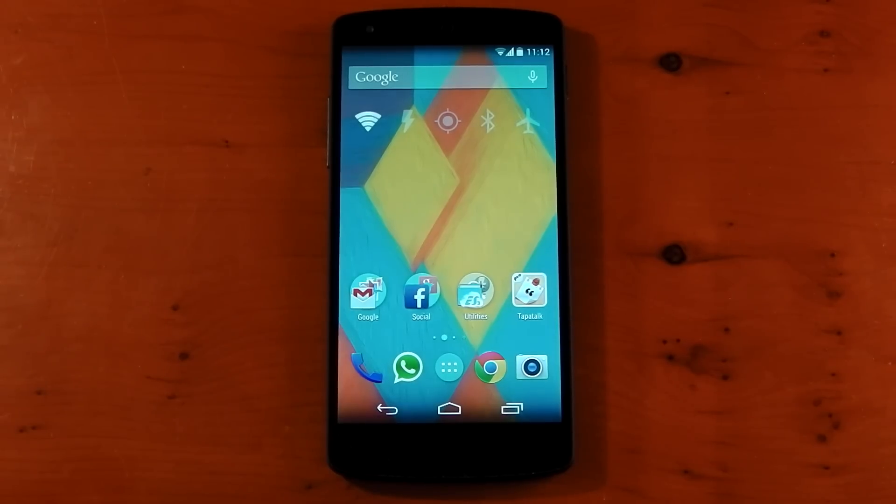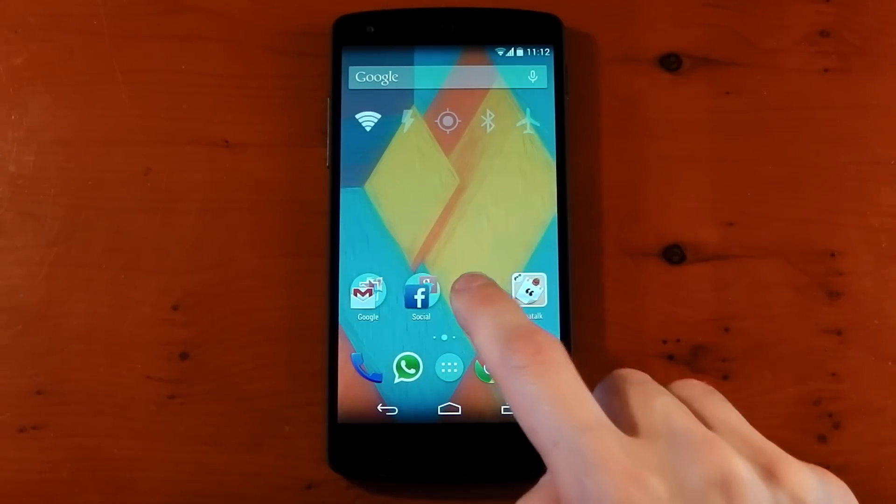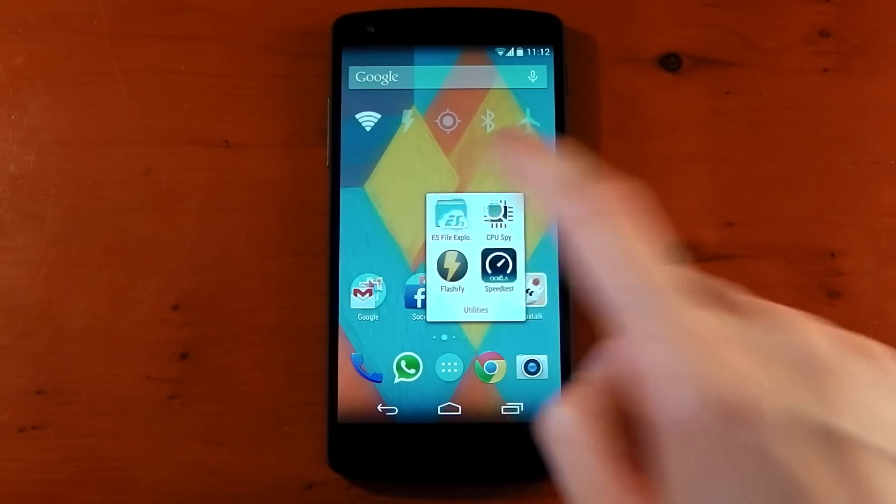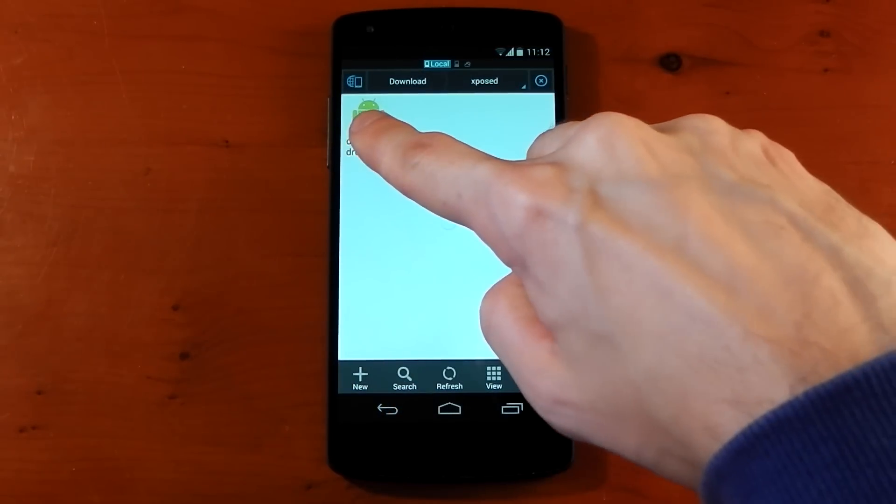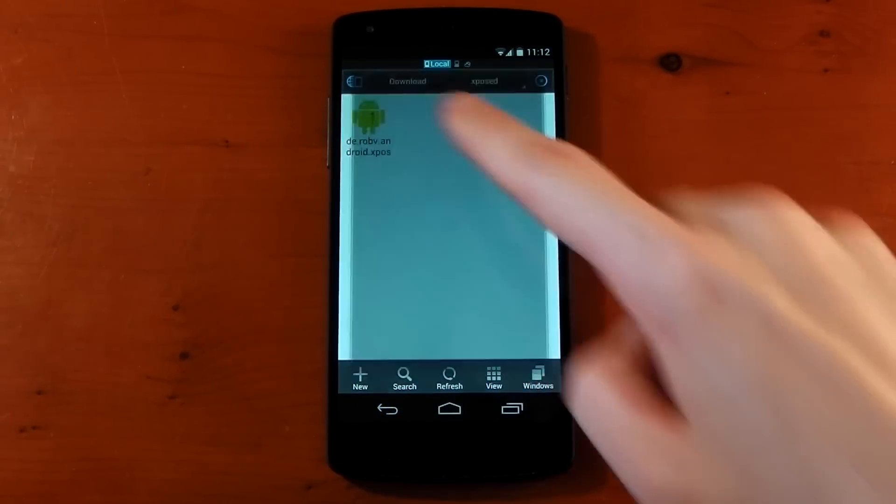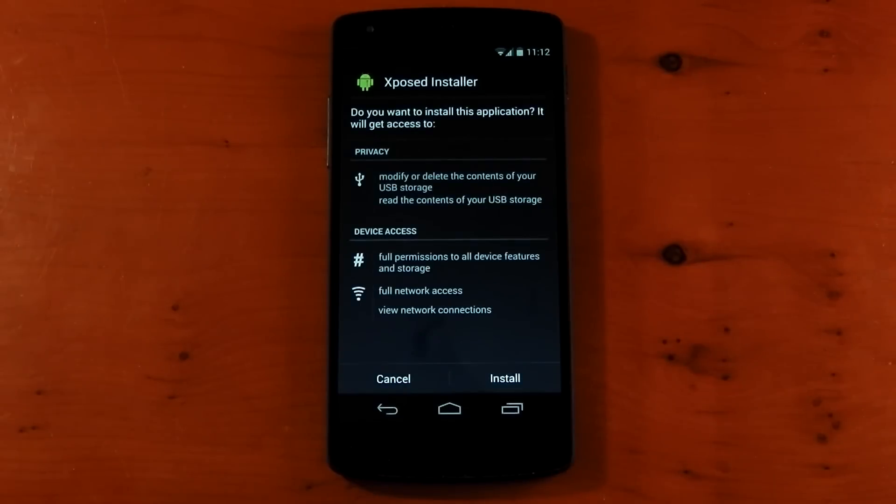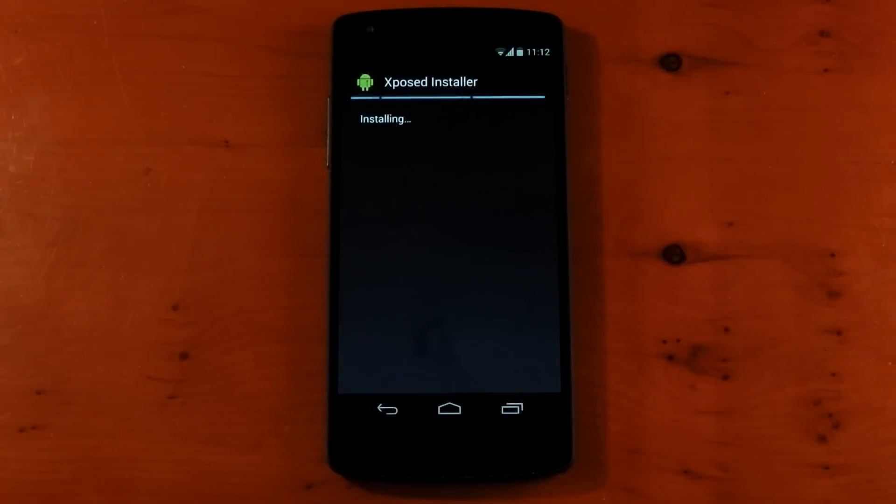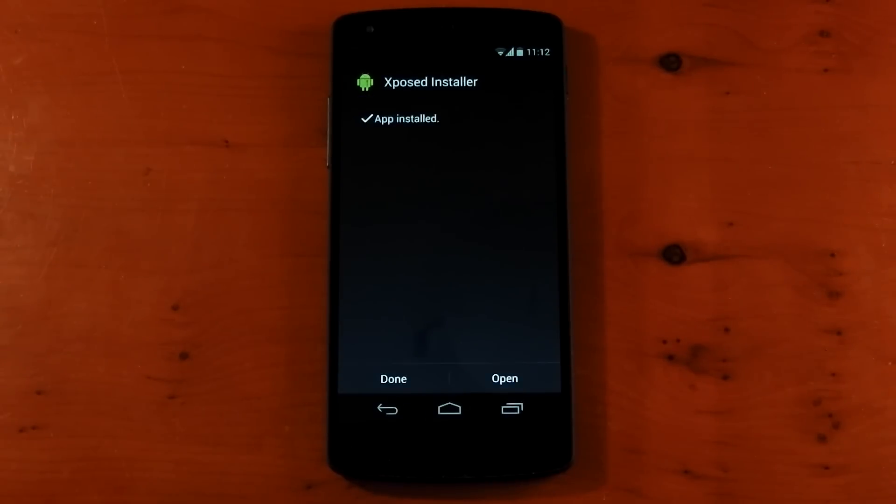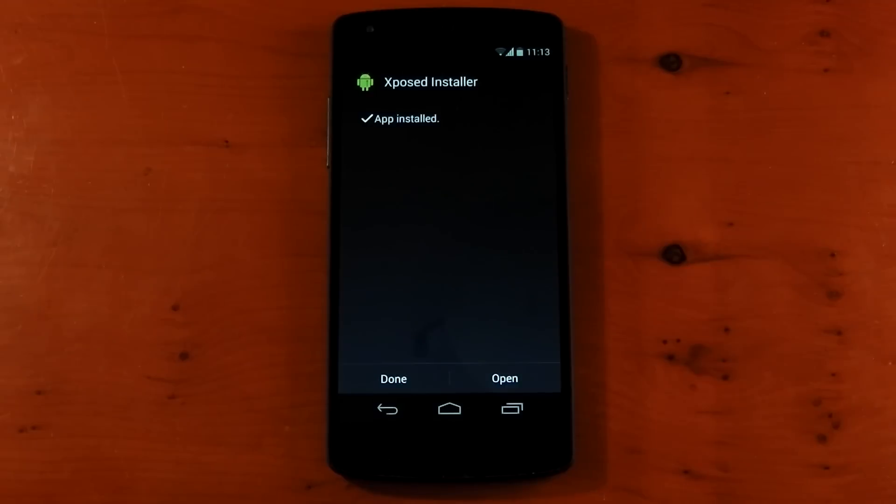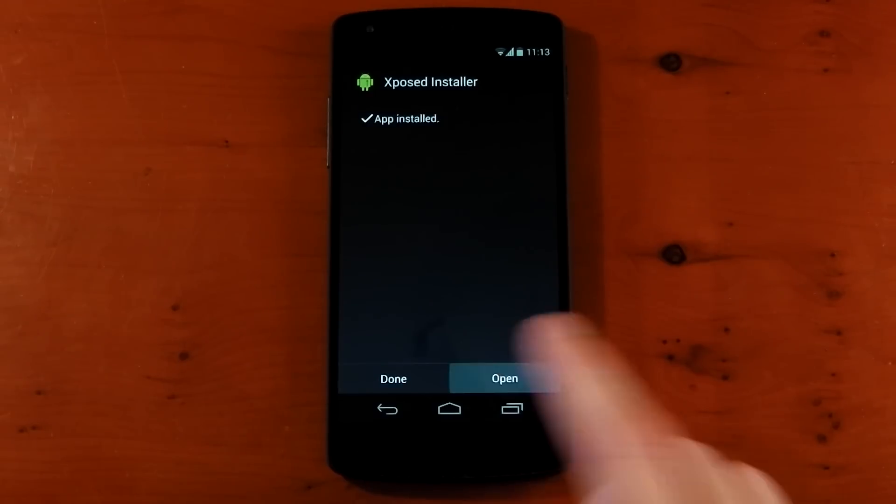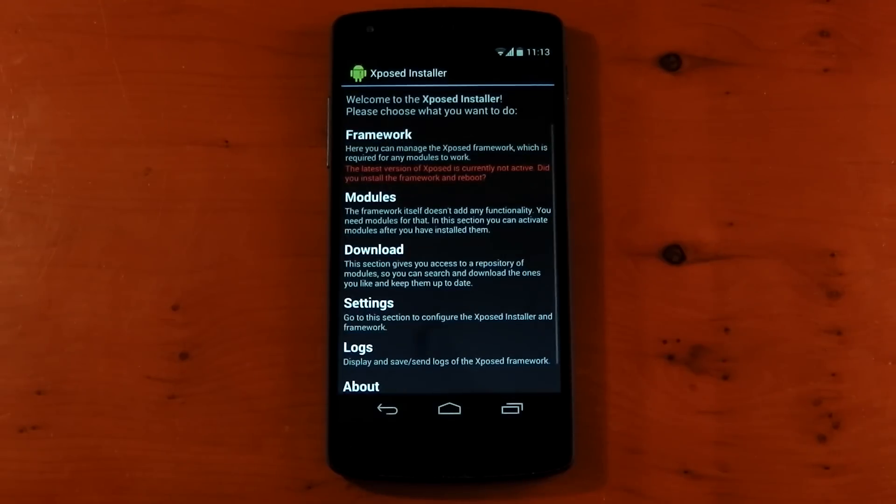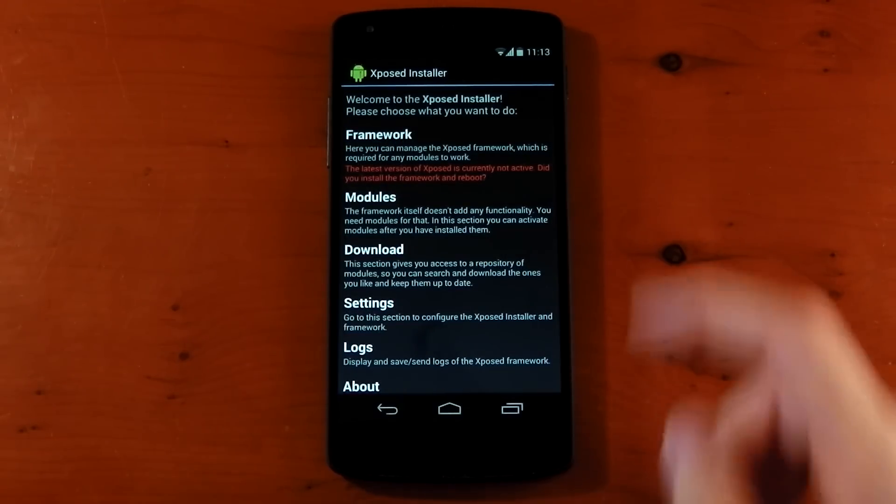As always, all the links are included in my description, and the first one you're going to need is the link to the installer APK. I've already downloaded it, but you can see it here. This is what it's going to look like, and you just install this like you would any other app that you're not installing from the Google Play Store. Hit install here. Make sure you have unknown sources ticked in the settings if it doesn't allow you to install it. Hit open, and this is what you get.